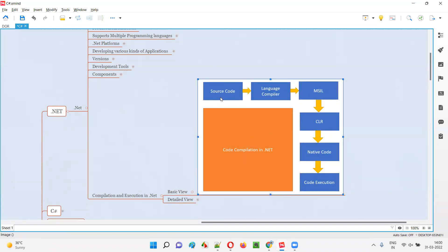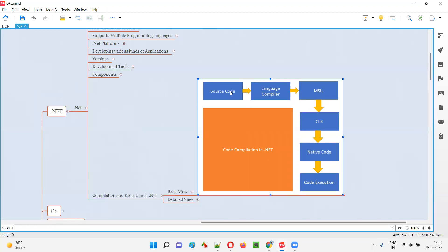The first block in this diagram is source code. Source code means the programming code that the developer has written. The source code can be in any programming language supported by .NET — there are 60+ programming languages supported by .NET. So if the developer has written the source code in any of those languages, that is what we call source code.